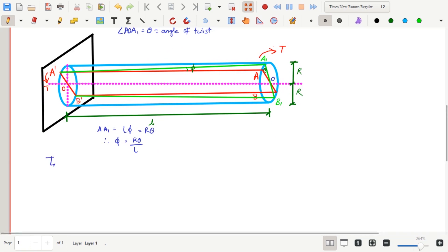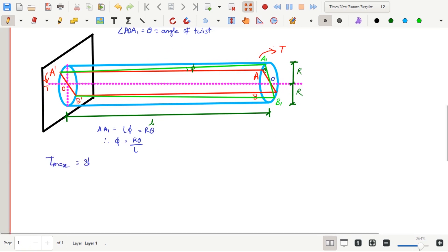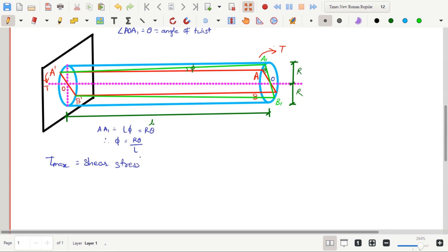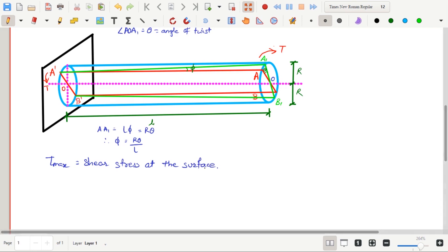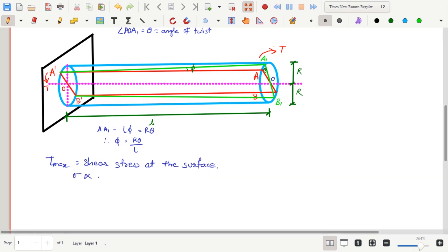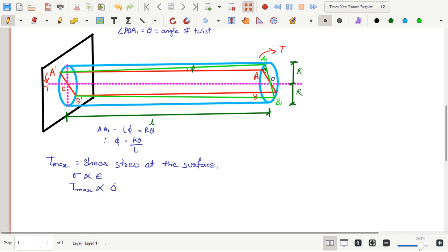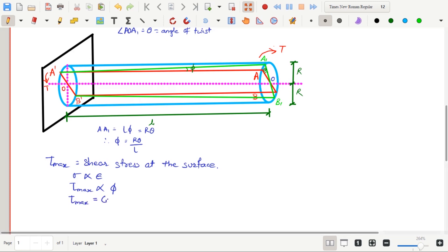Tau max is the maximum shear stress at the surface. The shear stress due to torsion will vary from zero at the center of the shaft to maximum at the surface of the shaft. We know from Hooke's law that stress is directly proportional to strain.